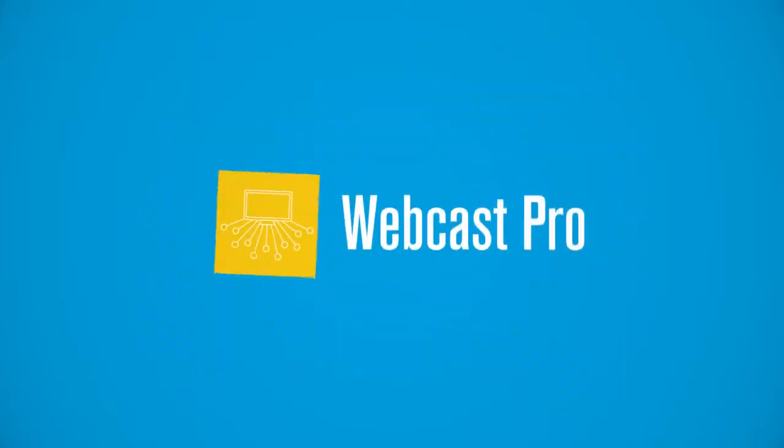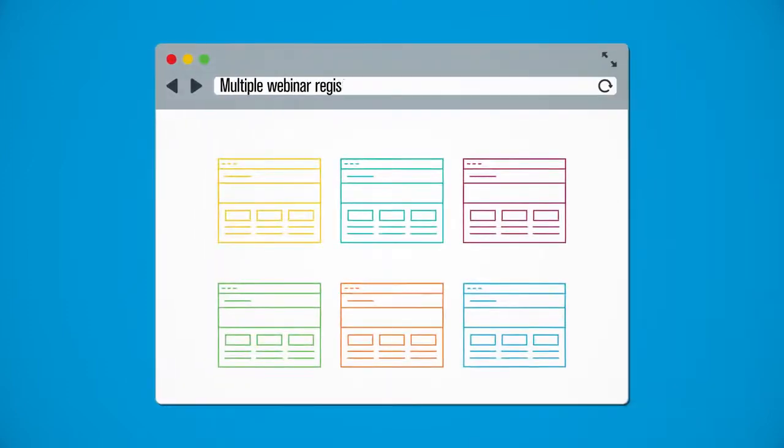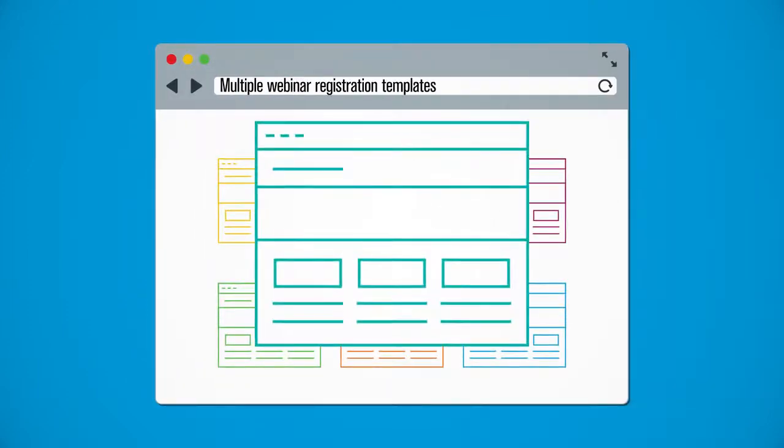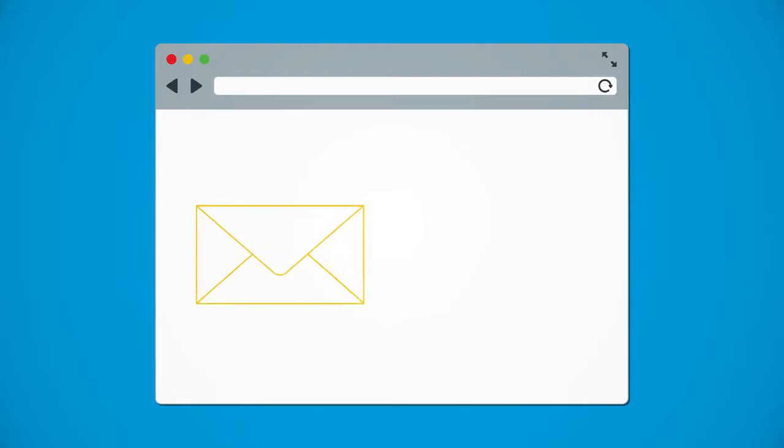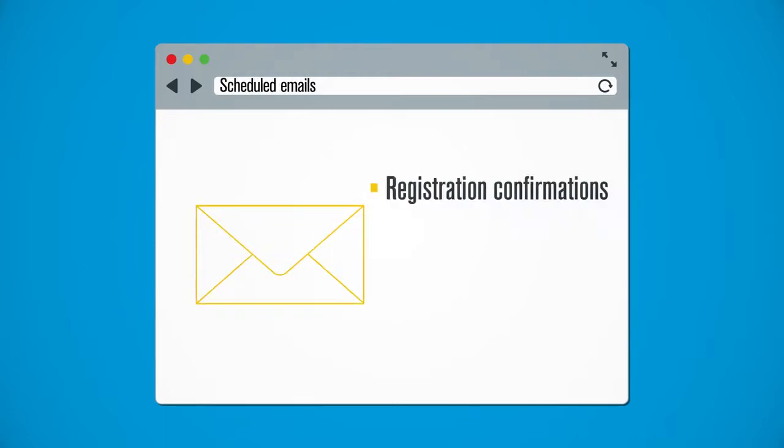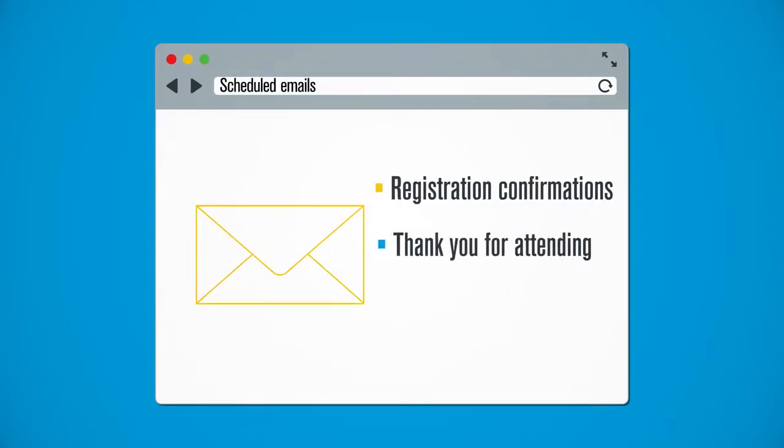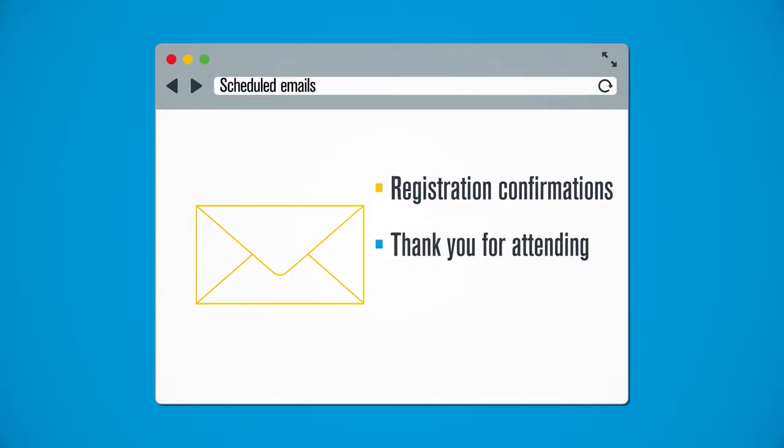Webcast Pro's comprehensive feature set includes multiple webinar registration templates, scheduled emails that include everything from registration confirmations to thank you for attending and sorry we missed you,